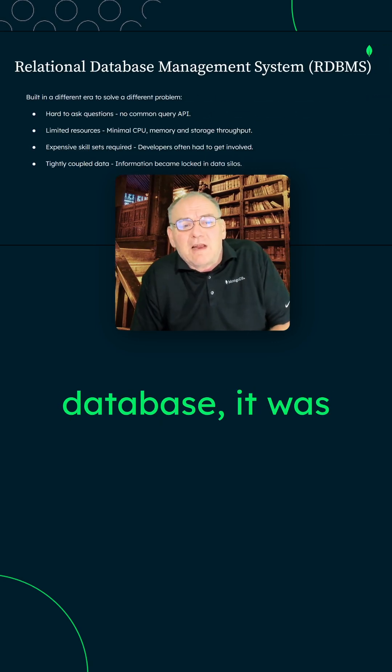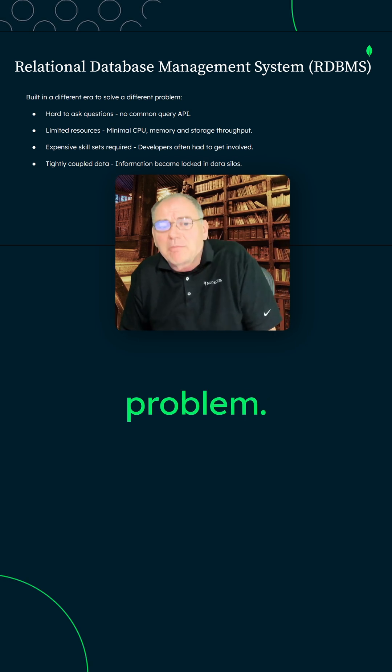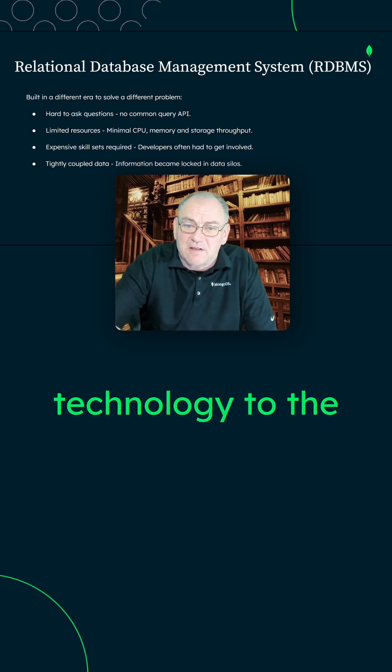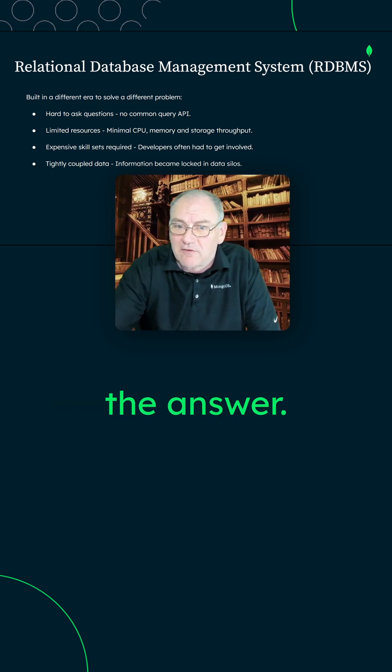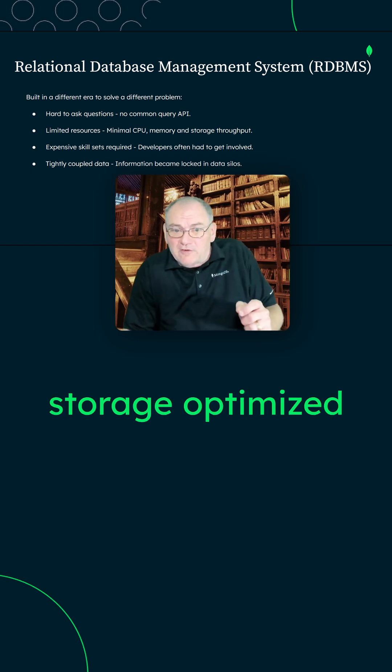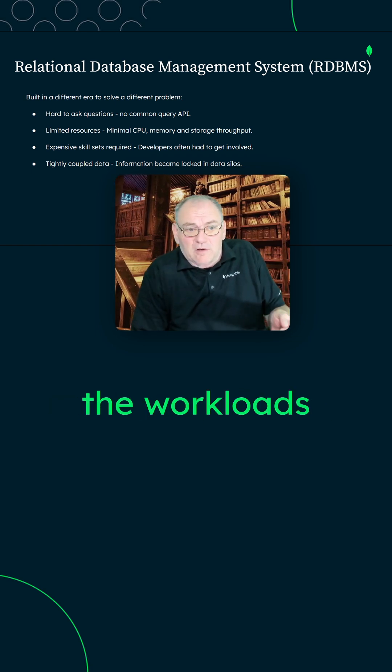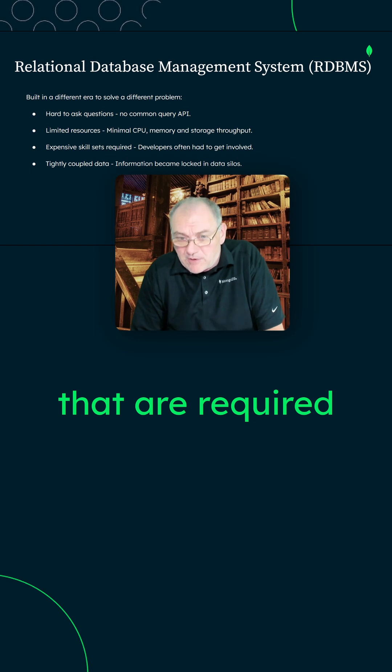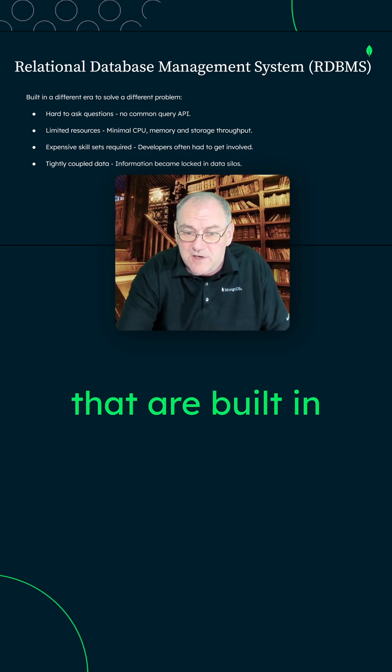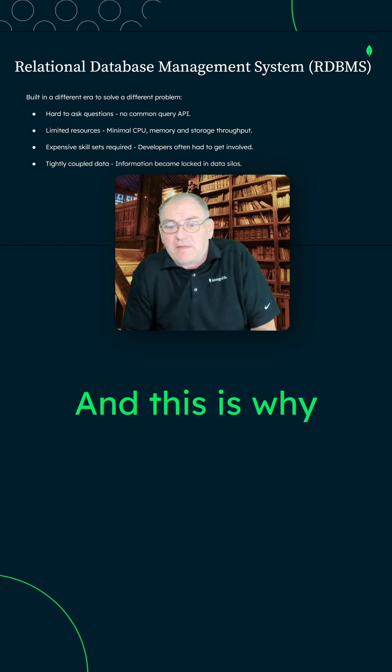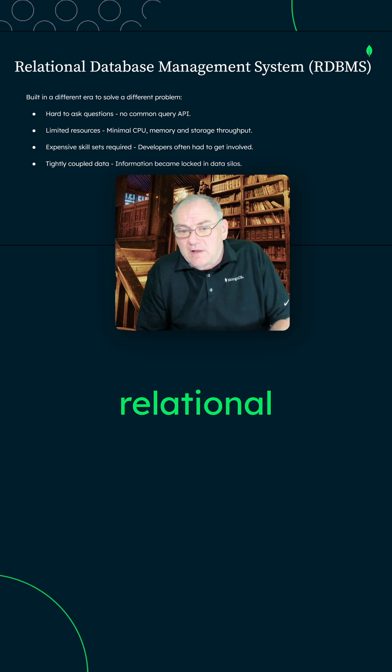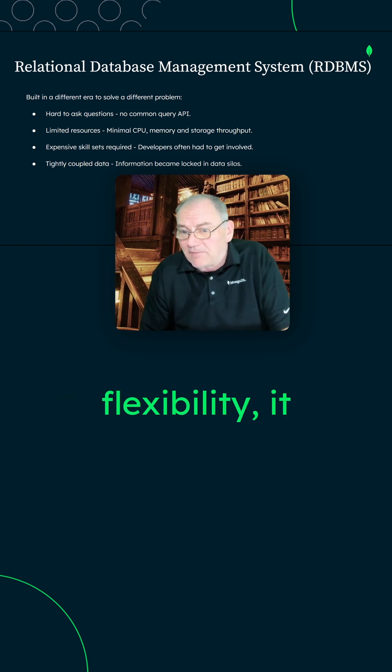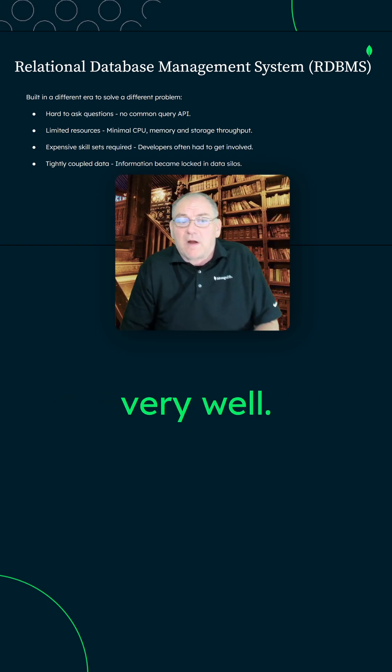When you look at the relational database, it was built for a different problem. Bolting on new technology to old solutions is really not the answer. What we really want is storage-optimized technologies for the workloads that we're running today with the features that are required for these modern workloads that are built in from the get-go. This is why evolving the relational database storage for that kind of flexibility just doesn't really work very well.